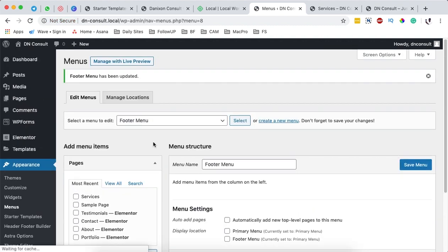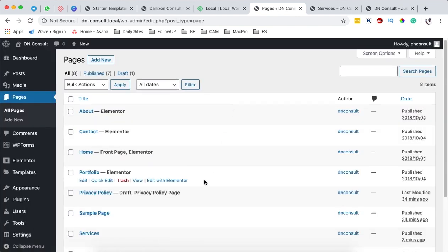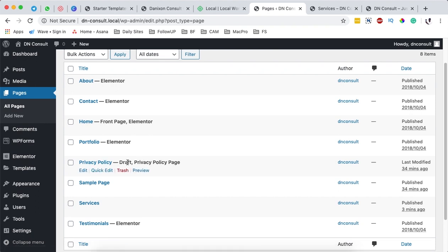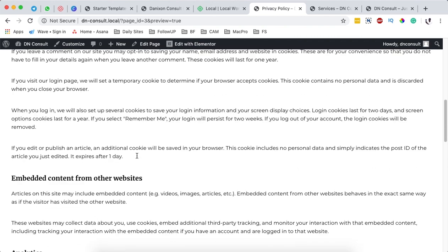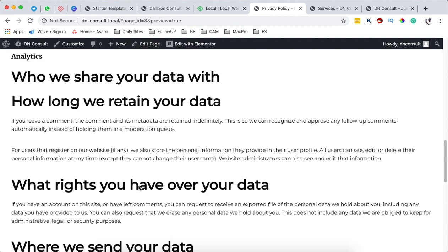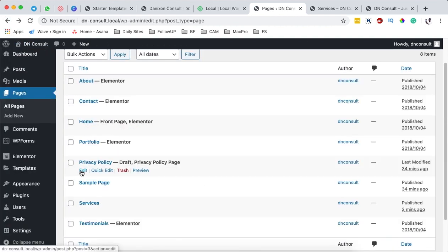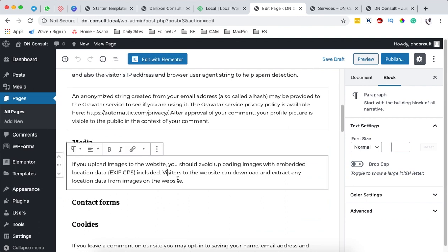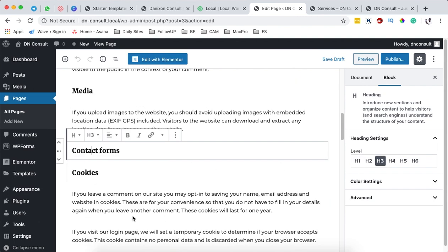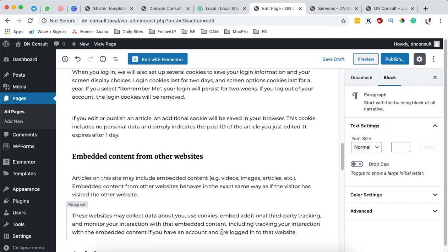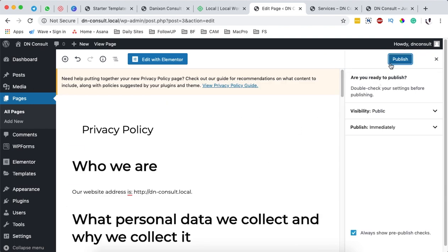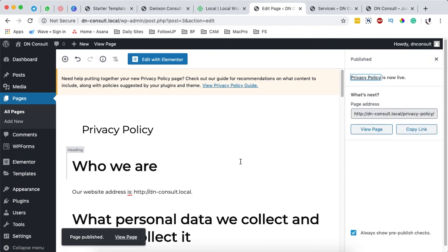Before adding those pages, I'll first save the menu and then go to Pages to make sure the Privacy Policy page is published. At the moment it is a draft, so it won't show up on our website. When we preview this page, it has privacy contact information that WordPress adds by default. I'll edit this page — you can make changes, delete sections, or reformat headings. For now, I simply want to publish this page to make it available on the website.